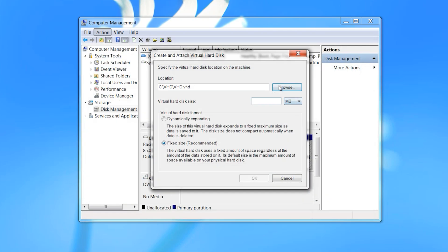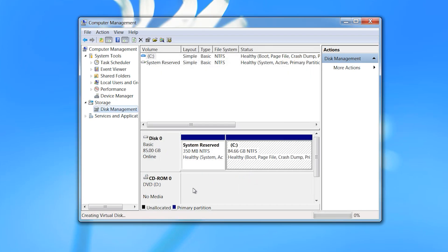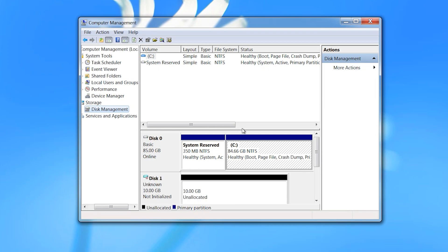Type a name, then select GB right here — 10 GB is enough for this drive. Click on OK. We have now created one drive.